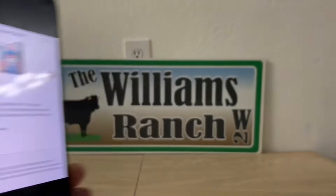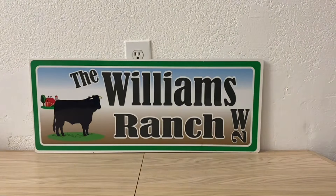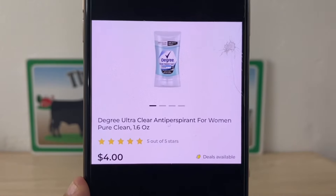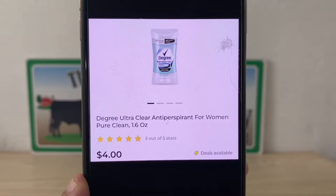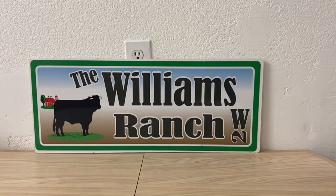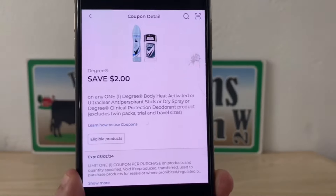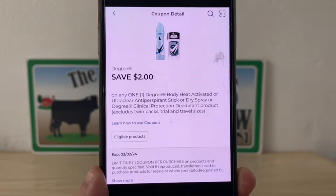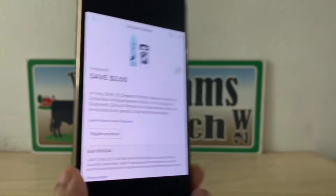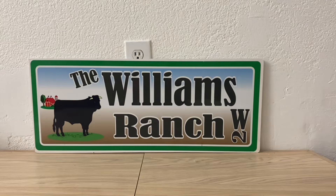Our next glitch is going to be on this Degree deodorant — the 1.6 ounce at four dollars. Let's go ahead and pick up one. Once you enter your number into the digital keypad, this two dollar digital coupon will come off, leaving you paying two dollars out of pocket for Degree deodorant.